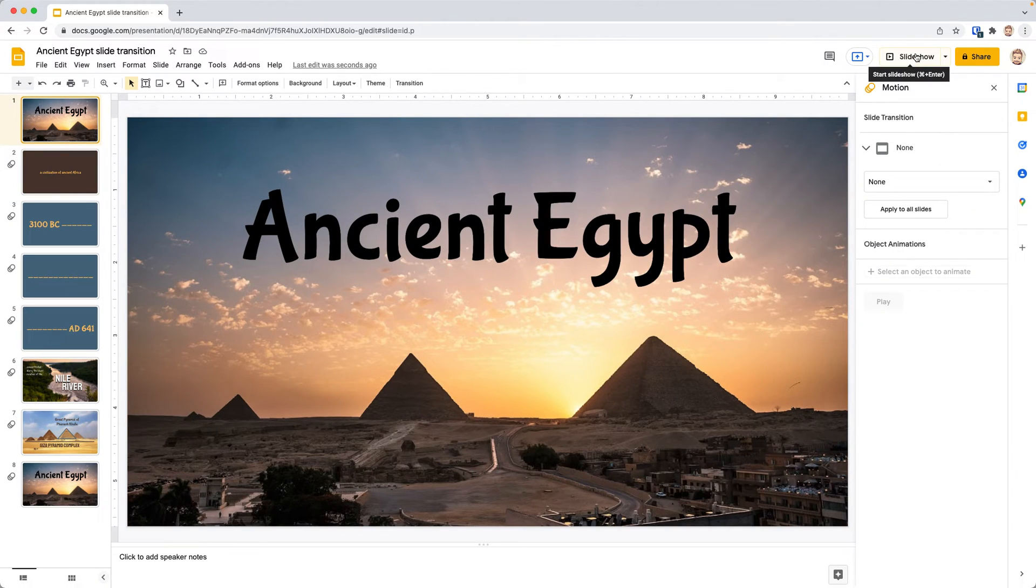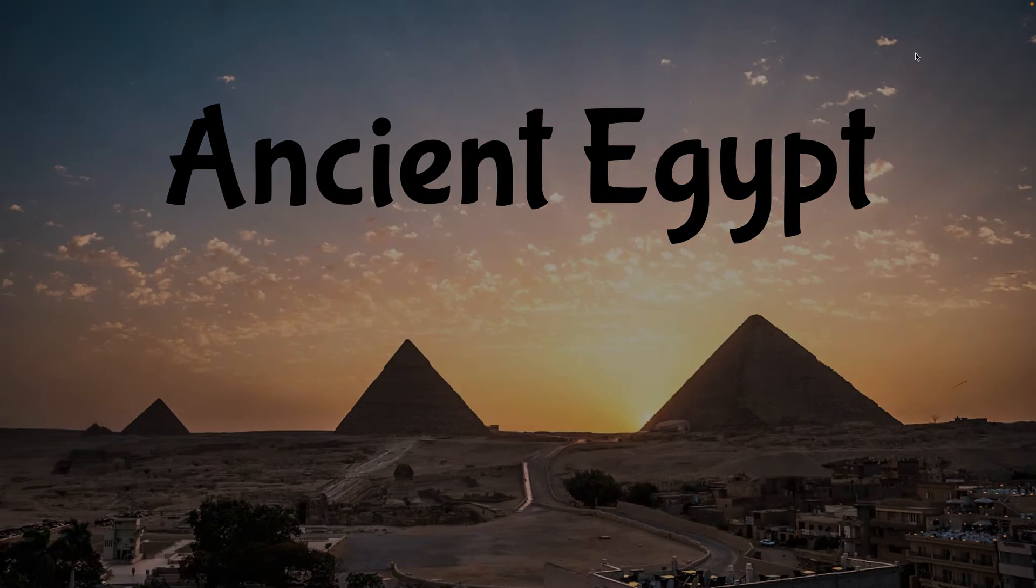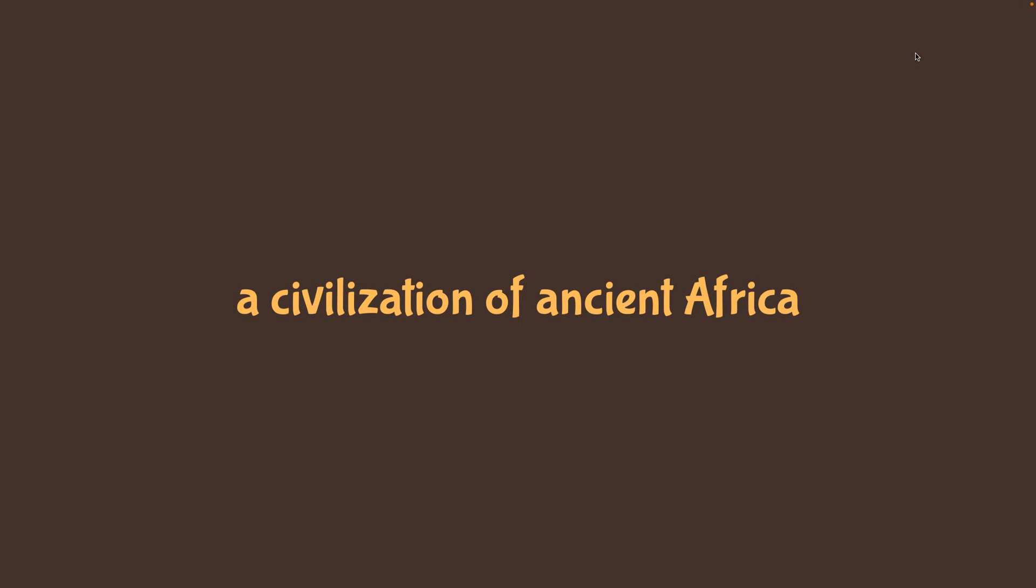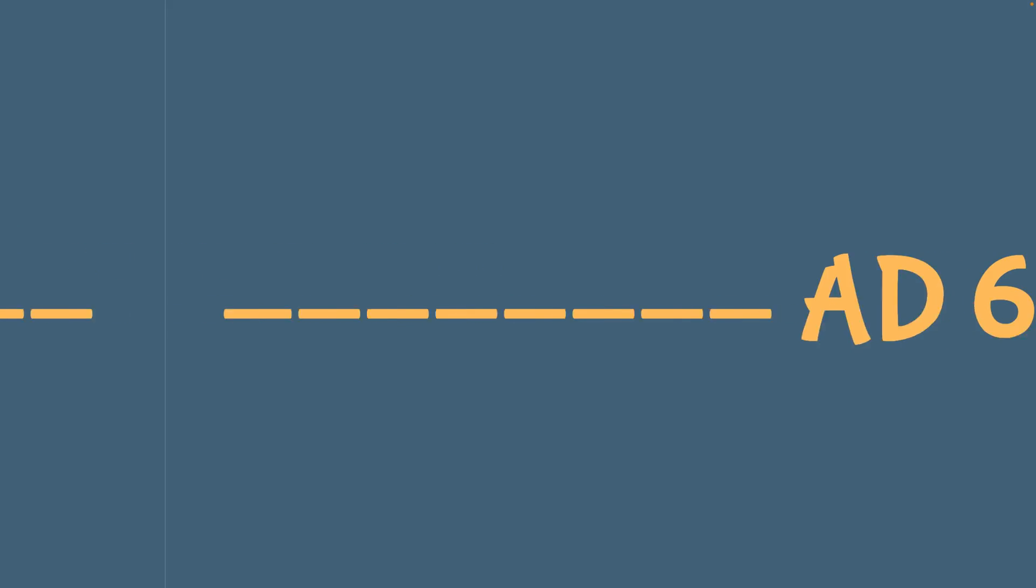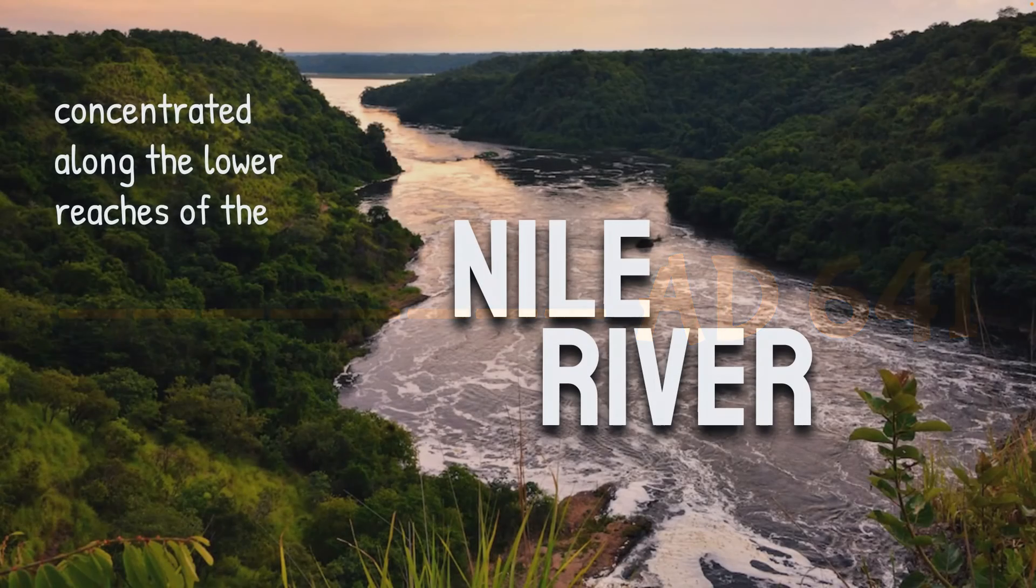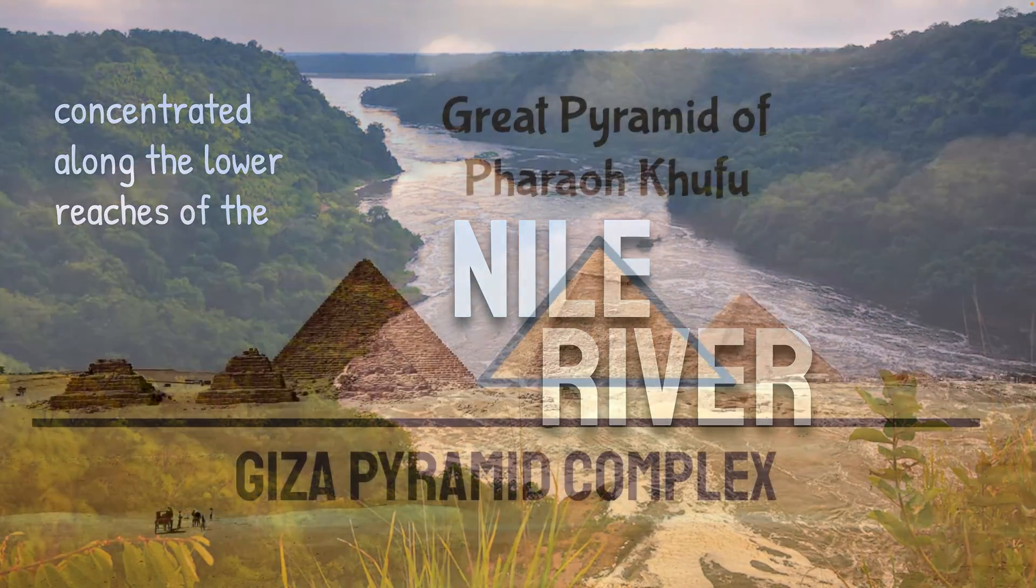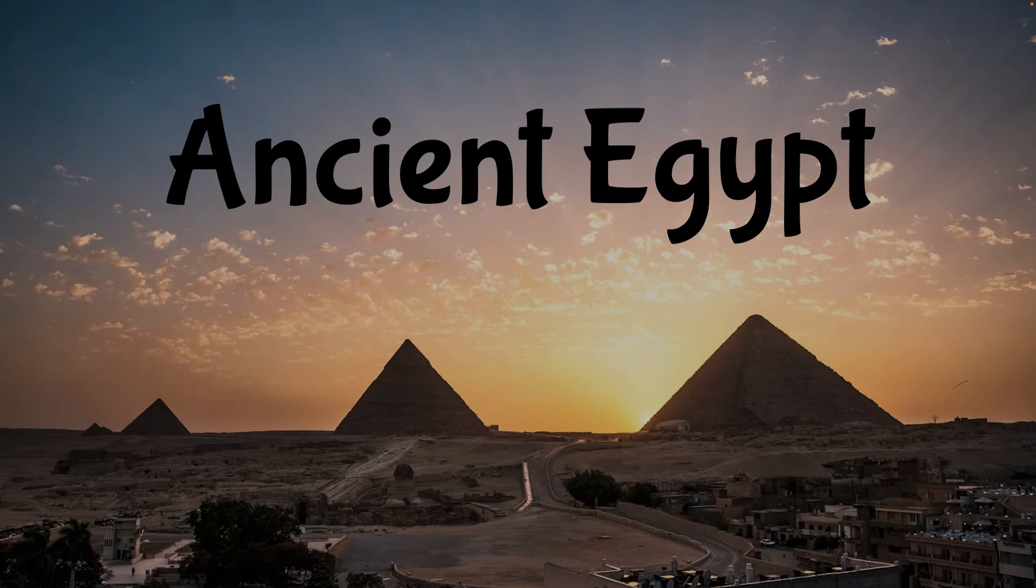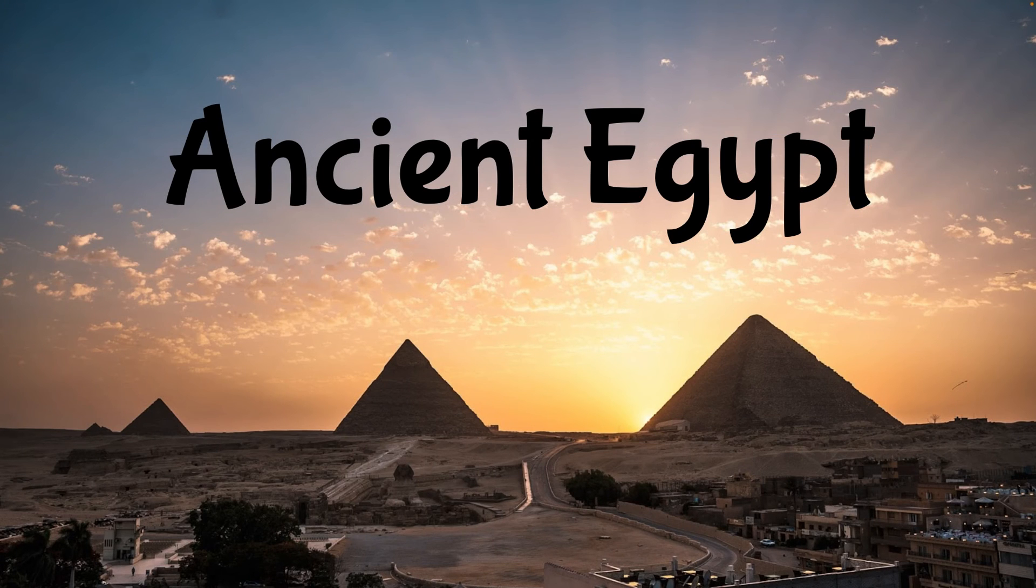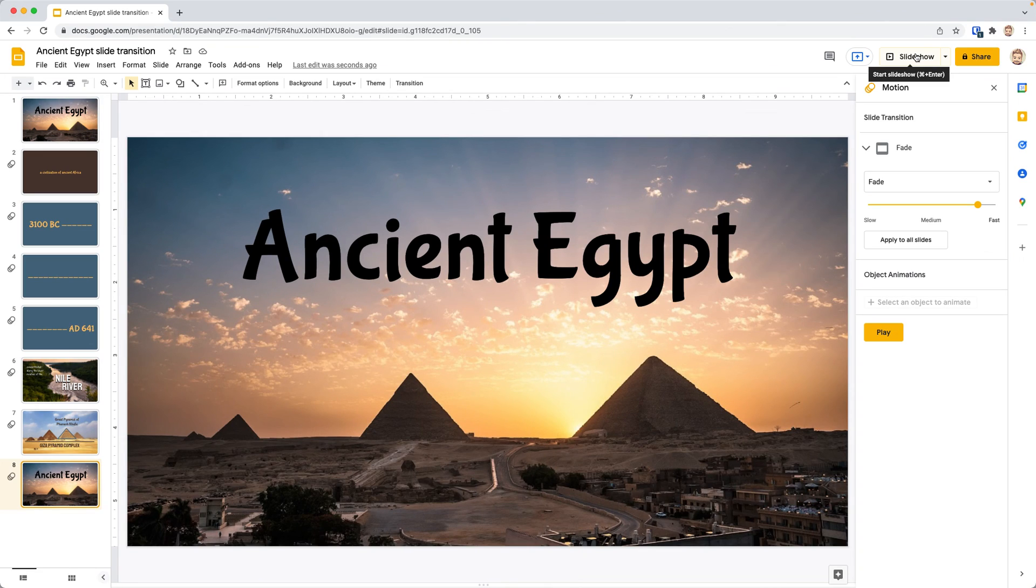Basically, what I like to do is go up and click Slideshow, where I actually can see it, and then I can see how that fade works. It works again. Now Slide from Right shows our timeline. The Dissolve brings in the Nile River slide, and then the Dissolve also brings in our pyramids, and that fade brings us to our last slide. And so that is how you add custom transitions to your slides in a Google Slides presentation.